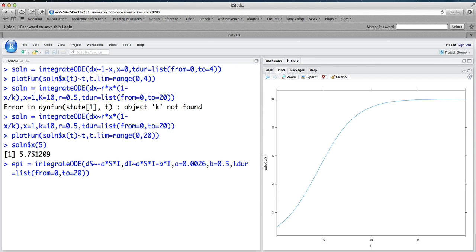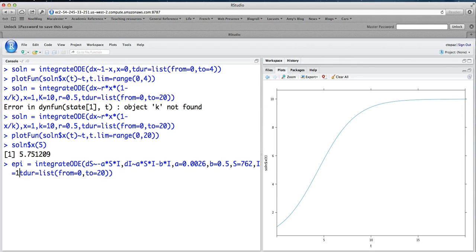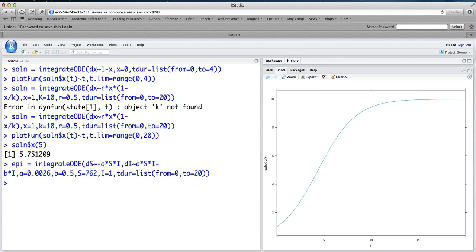And I need to give some initial conditions, of course. And now there's two initial conditions. S to start out with will say that there are 762 people susceptible to this disease and I equals 1. So the total population is 763 people and one of them is sick. And we will solve this from 0 up to 20. That should be fine. So Epi contains the solution.